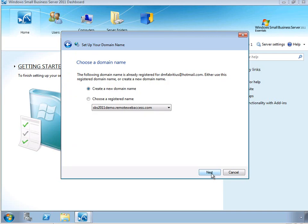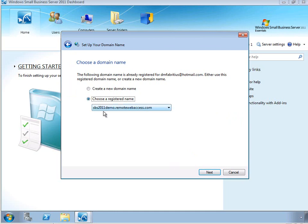Now if you've already run through the wizard, you can see which domain names have been registered to that Windows Live account, or you can create a new domain name. I'm going to select to use the domain name that I have already registered with this Windows Live ID.